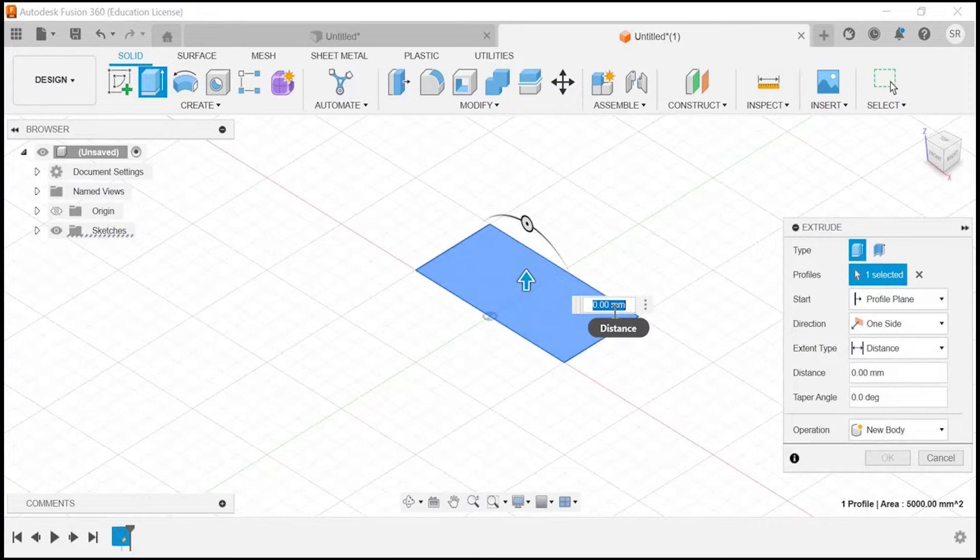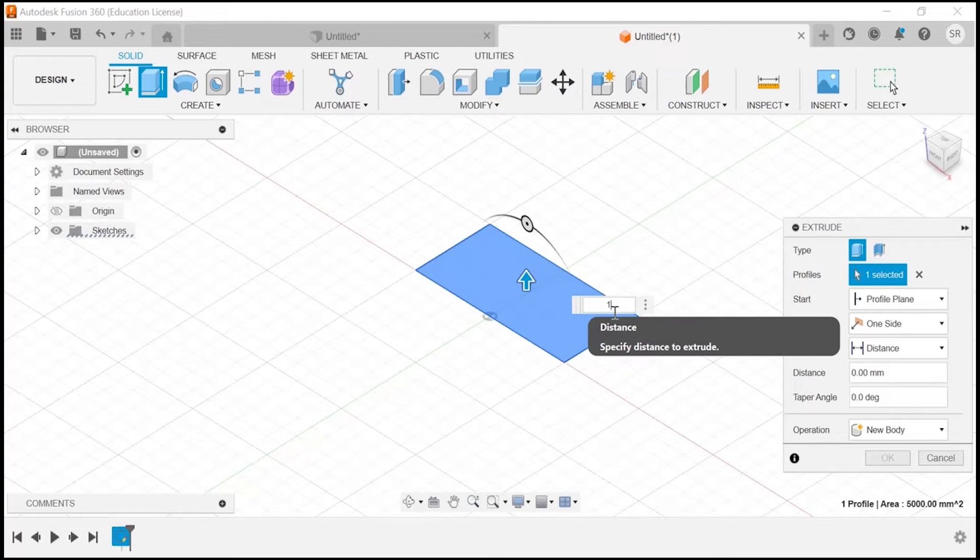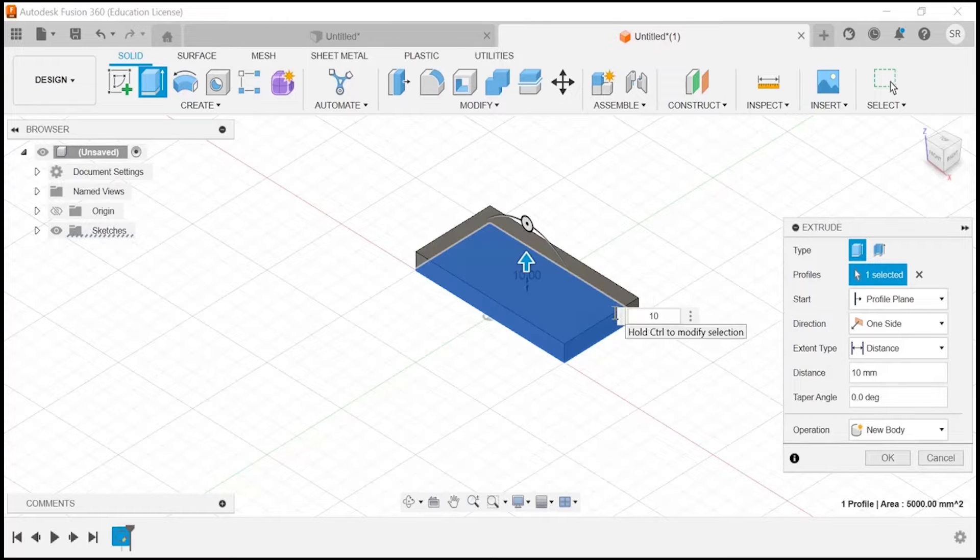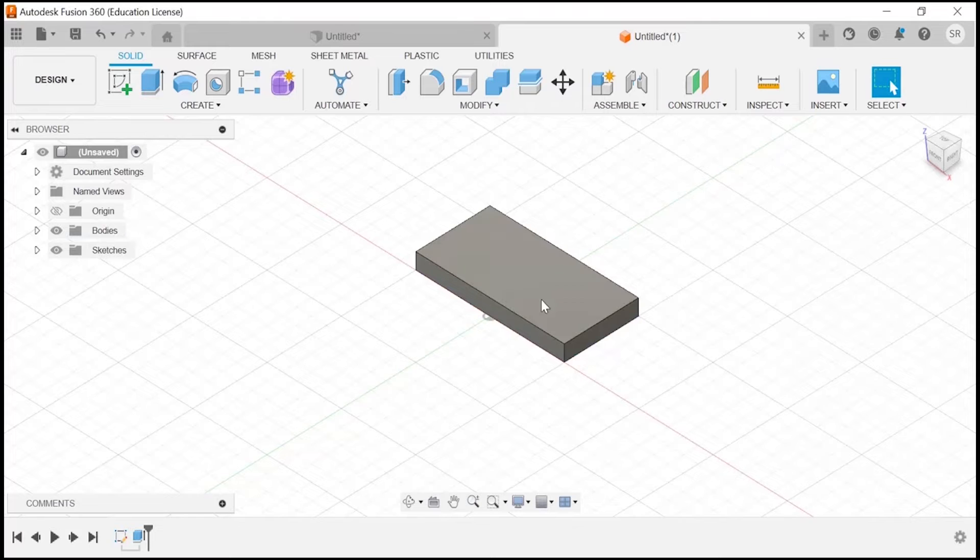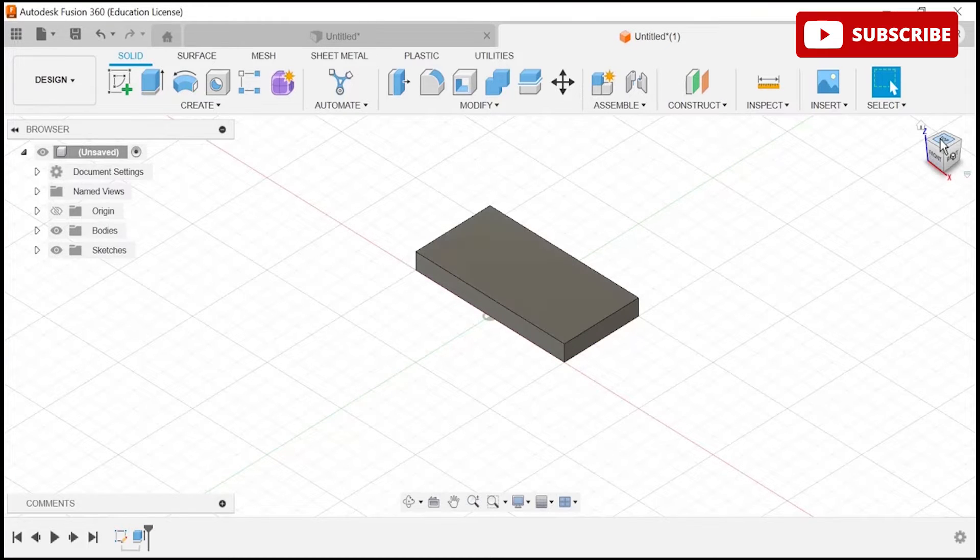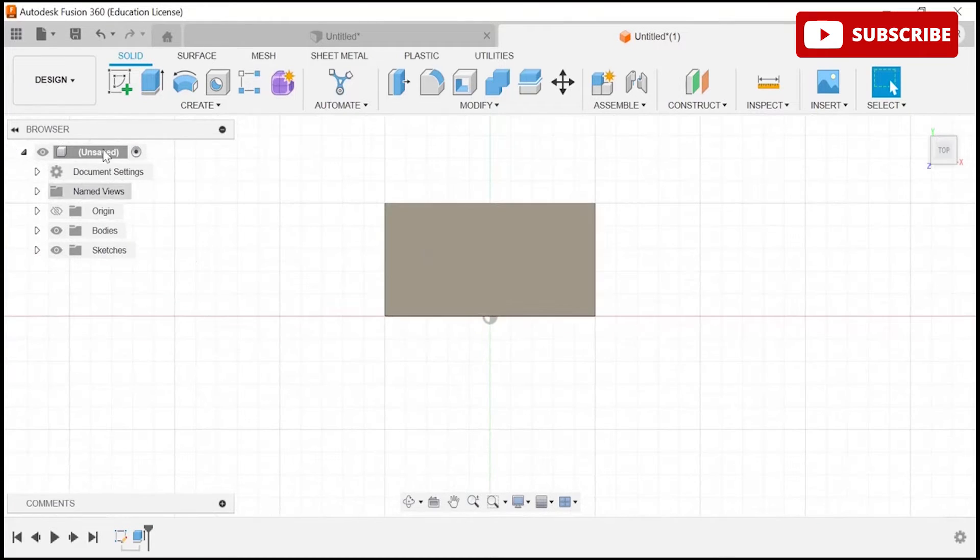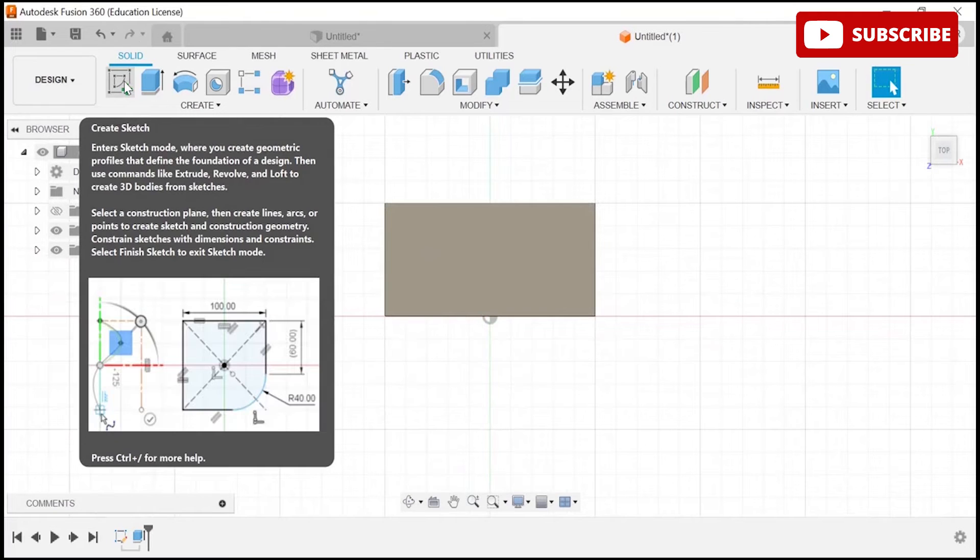I am just giving here 10mm distance. Let's click on OK. Now you can see my rectangle is ready. Again, we'll go to top view and create a sketch at this particular place.